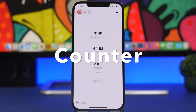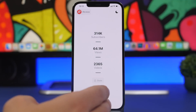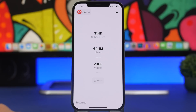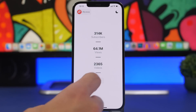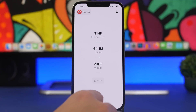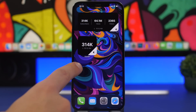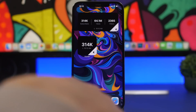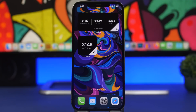Next up is an app called Counter. This is a pretty simple app that shows you stats for YouTube channels — whether your own channel or one you like. Search for any channel and you'll see the subscribers, number of views, and number of videos uploaded. You can also share it, and add home screen widgets: a smaller one with subscriber count, or a larger one showing all the information.